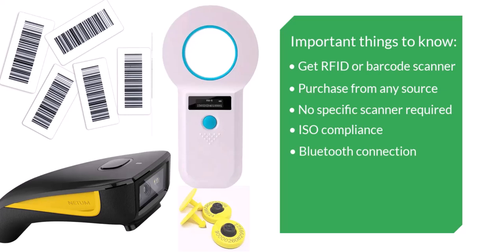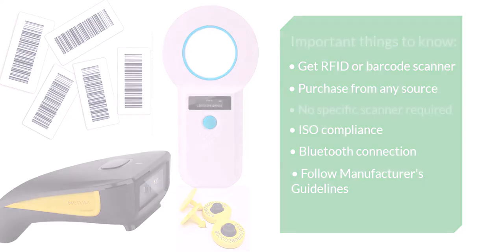You might buy the reader and tags together in a bundle, which generally would help you ensure the reader and the tags are compatible with each other. We advise that you follow the manufacturer's instructions to affix the tags and connect the scanner to your mobile device and test it.